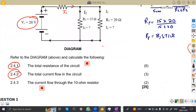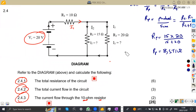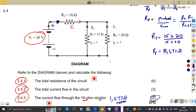On 2.43, they ask you to calculate the current flow through the 10-ohm resistor. The 10-ohm resistor R1 is connected directly to the supply, and the total current flows through it before branching into I2 and I3. So the current through R1 is the same as the total current — it remains 1.077 amps. It's two marks just to reason this out.